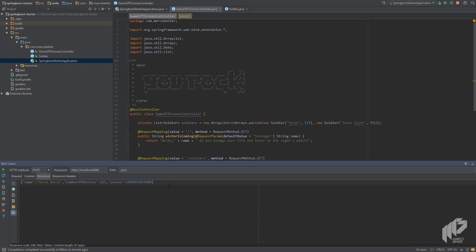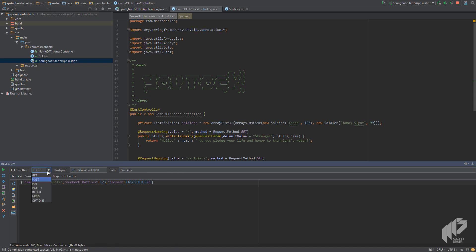Let's try it out. Great, it works! Once we submit our request, we immediately get back a response which shows that our join date has been set. Just to make sure, let's also call our soldiers method from before — we would now expect it to return our two old soldiers as well as the one we just registered. Let's change the path and the HTTP method back to GET and hit the submit button.